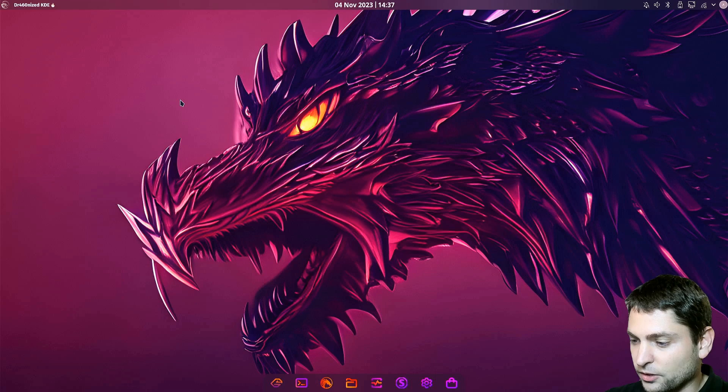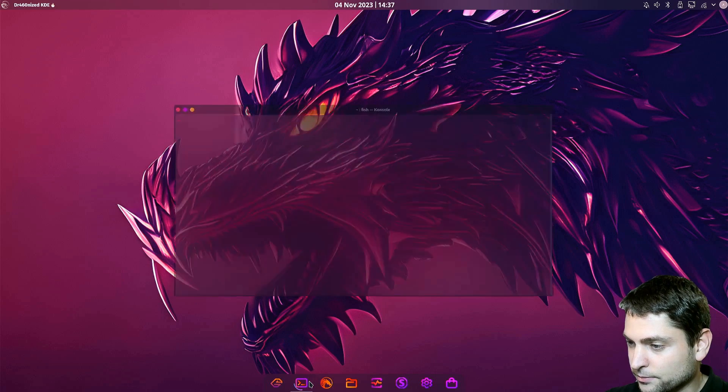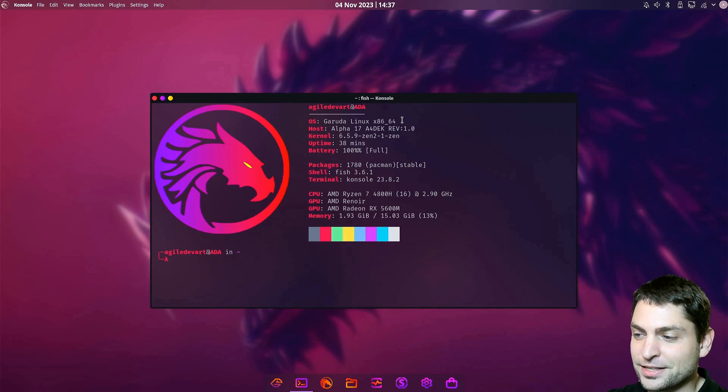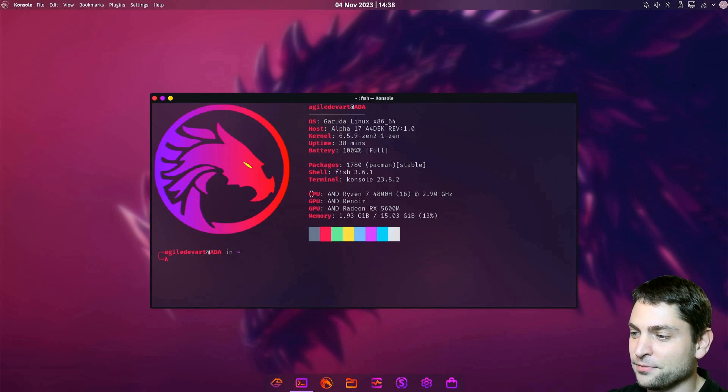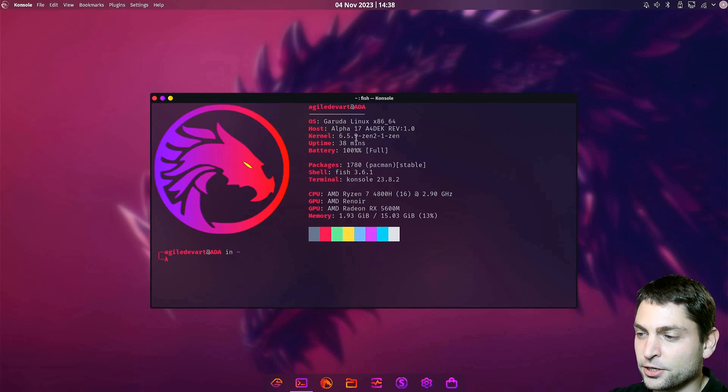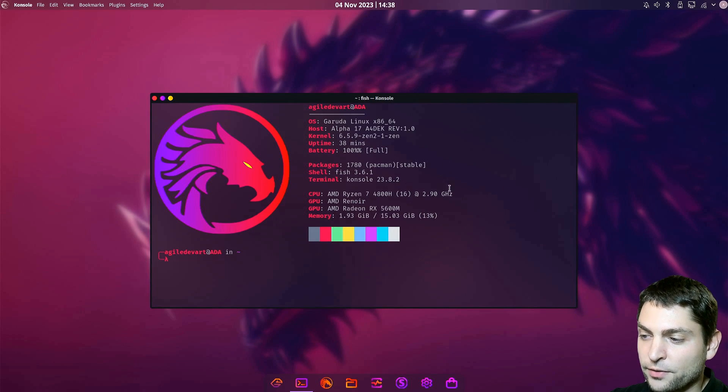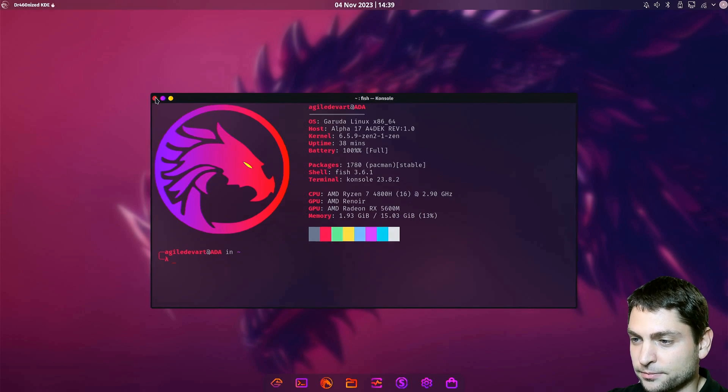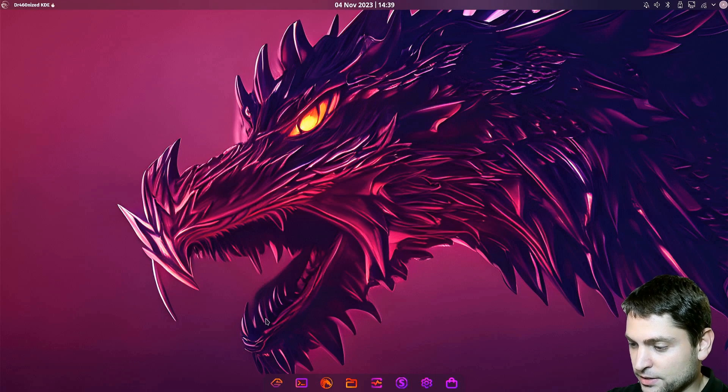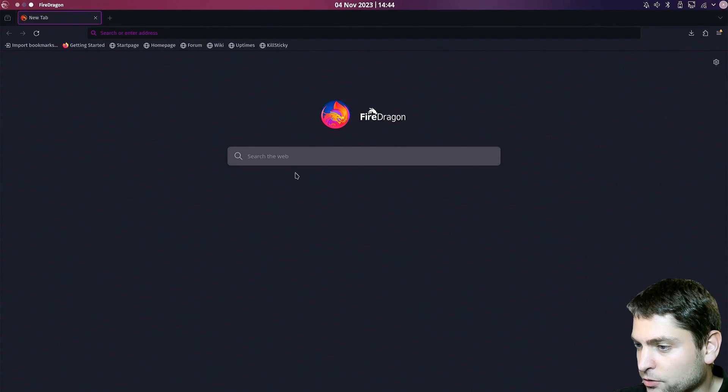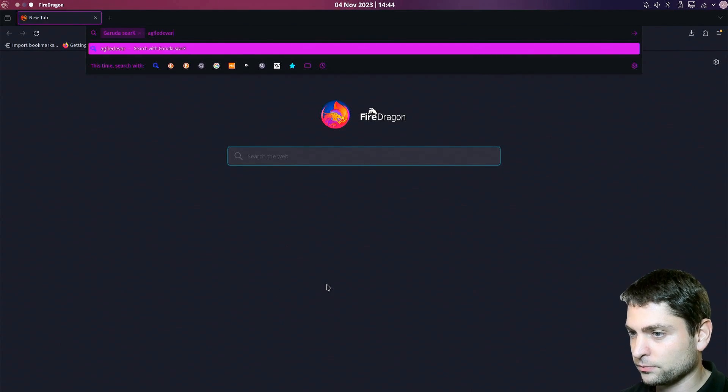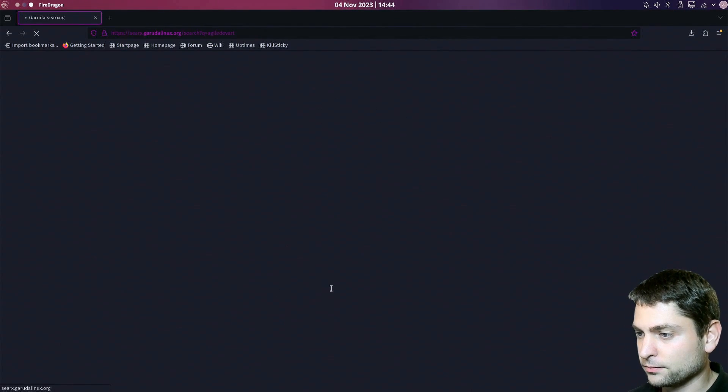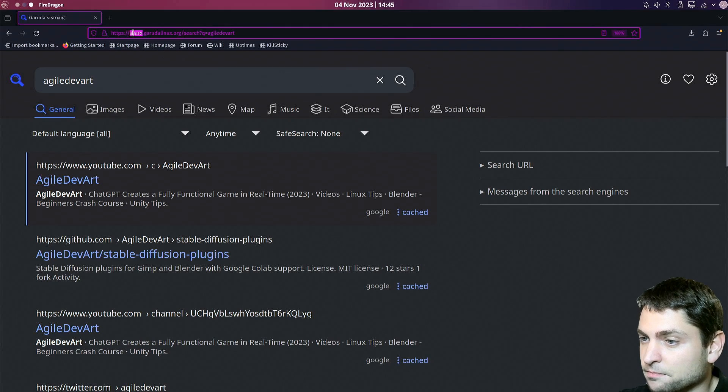Now let's see the console. That's nice, it started NeoFetch by default. So we are using the 6.5 Zen kernel and we are running with about 1.9 gigabytes. I actually want to see the browser. I want to try out the search. This is Searx.